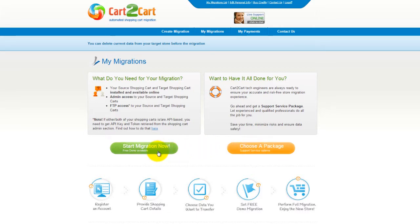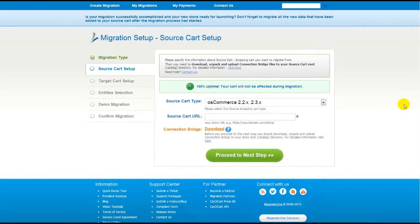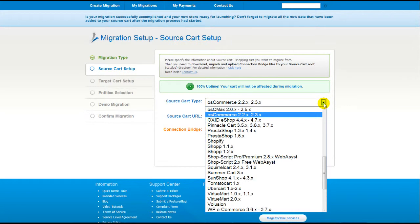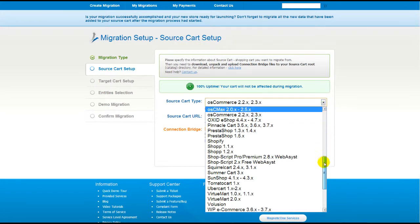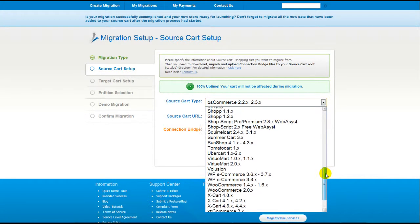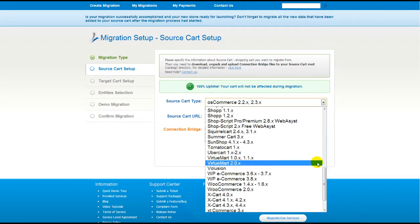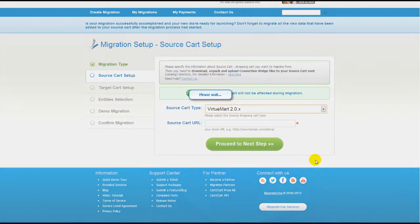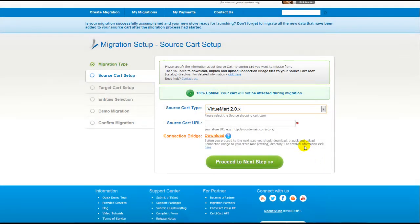Now all you need to do is follow the simple step-by-step wizard to start your migration. First of all, set up your source shopping cart — that is your current cart. From the drop-down list, select the appropriate VirtuMart version.